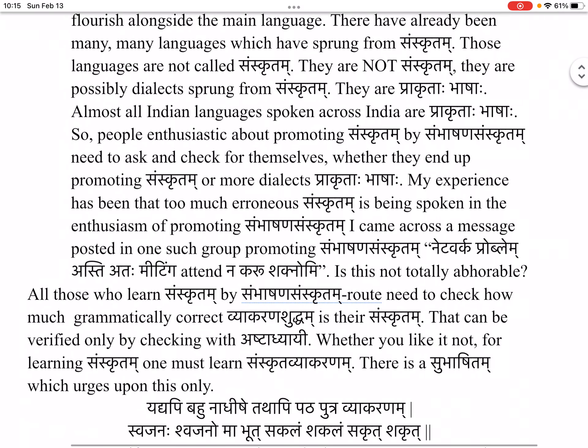My experience has been that too much erroneous Saṃskrutam is being spoken in the enthusiasm of promoting Sambhasana Saṃskrutam. I came across a message posted in one such group: 'Network problem asti atah meeting attend-na karushakran.' Is this not totally abhorrable? All those who learn Saṃskrutam by the Sambhasana route need to check how much grammatically correct Vyākarana Saṃskrutam their Saṃskrutam is. That can be verified only by checking with Ashtadhyayi.